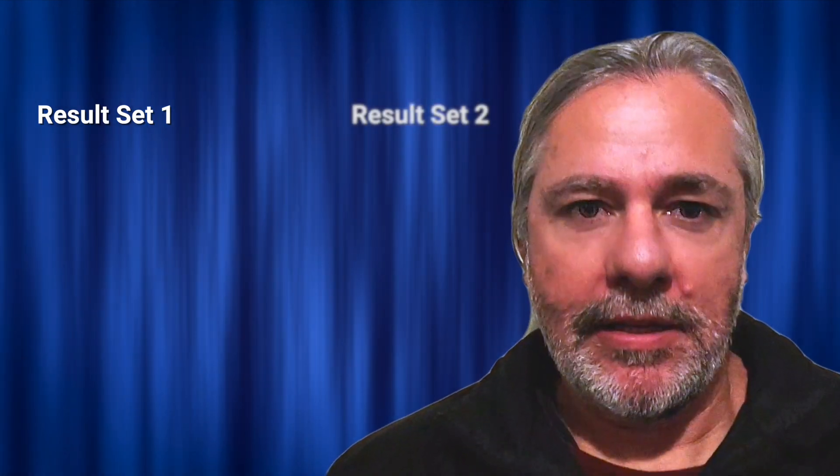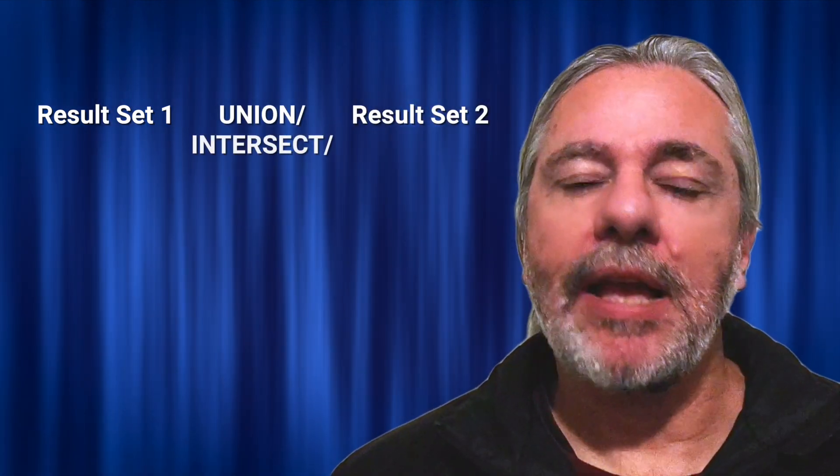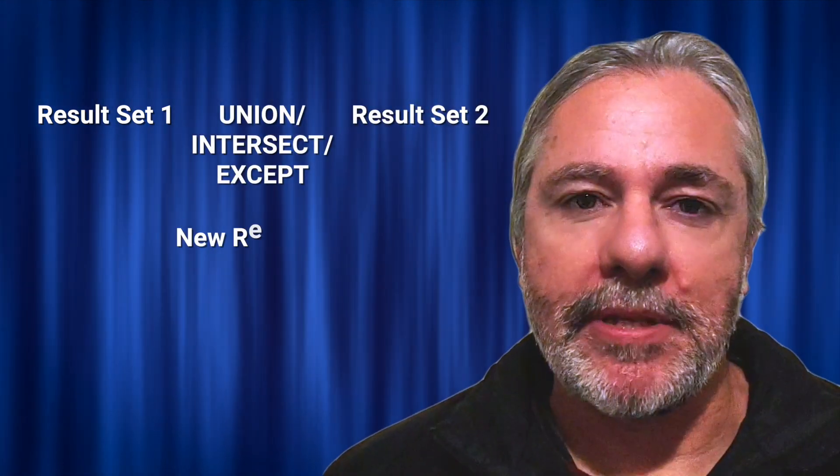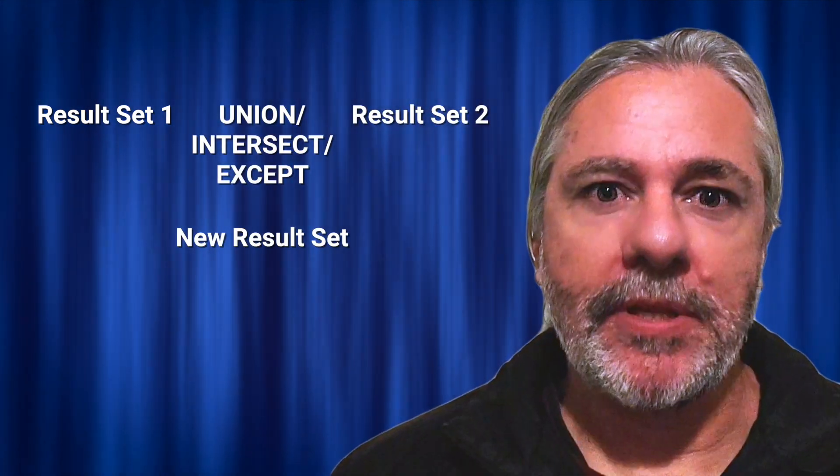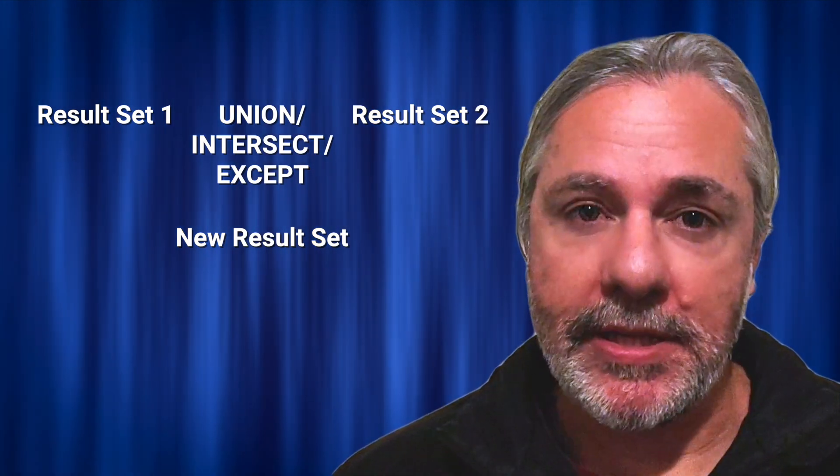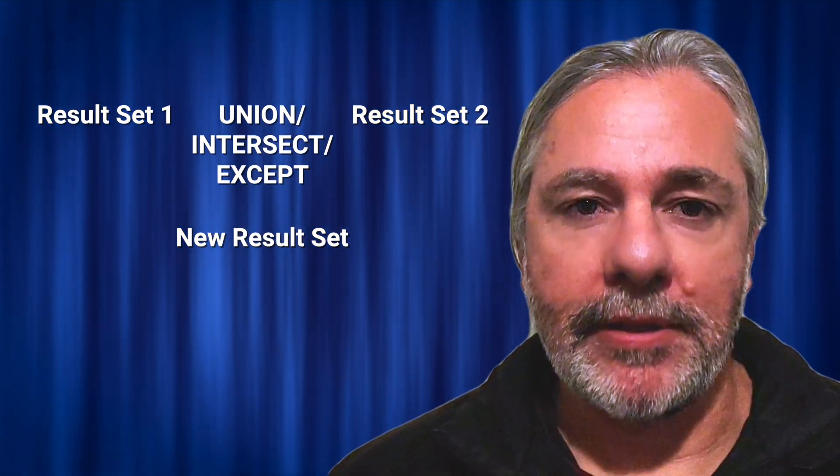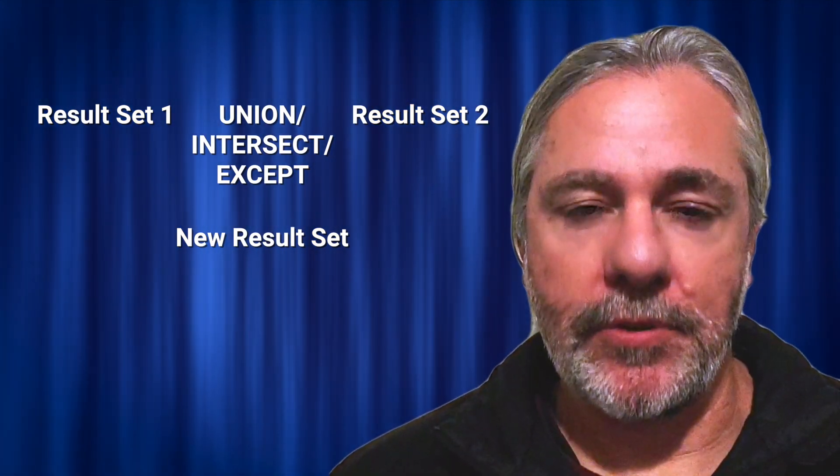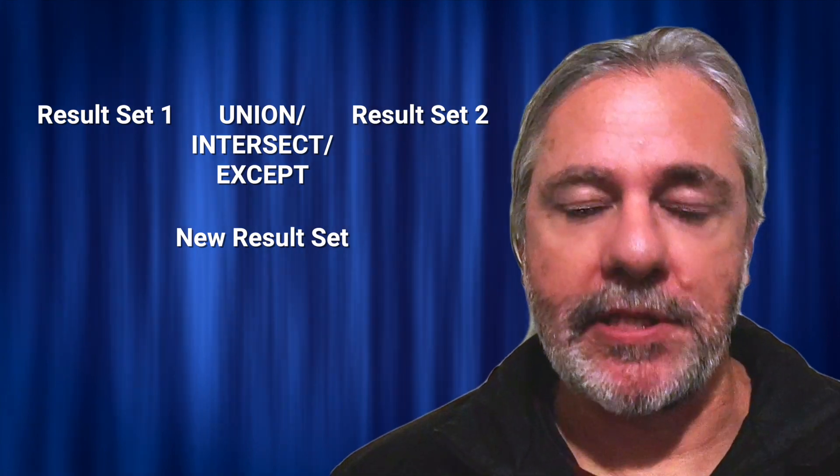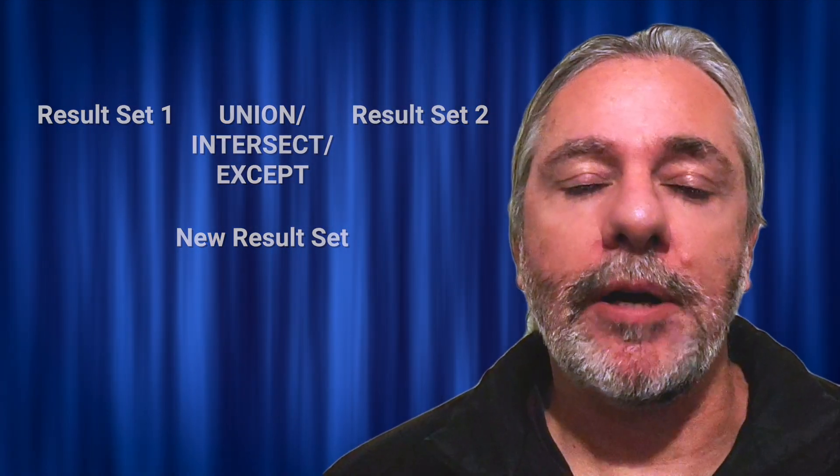Basically they all do similar things. They take two result sets and combine them in some way. The video assumes you know some basic SQL but not necessarily how to use these three and what the differences between them are.